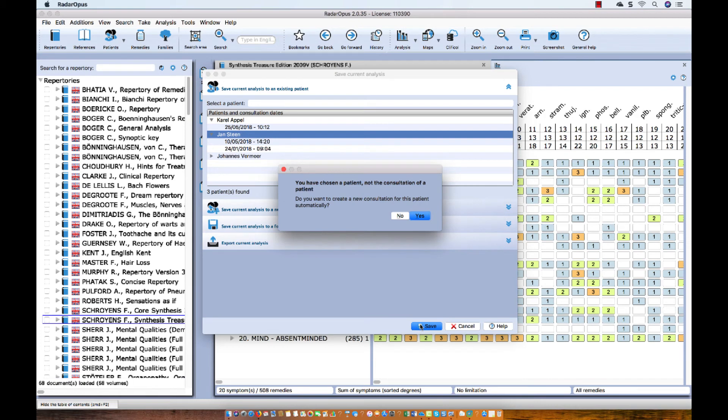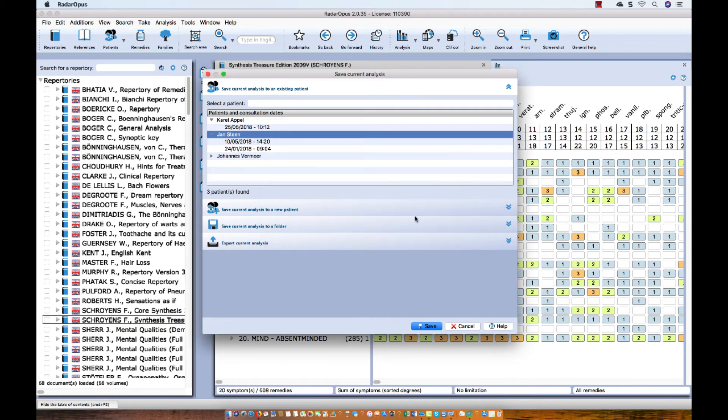You get a warning message: 'You have only selected the name. Do you want to automatically create a new consultation?' I say yes.